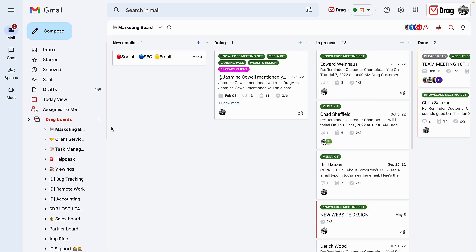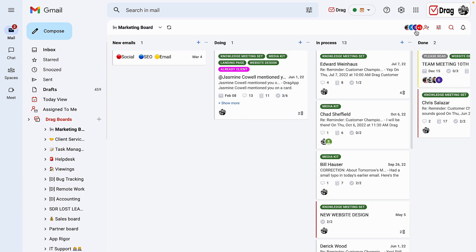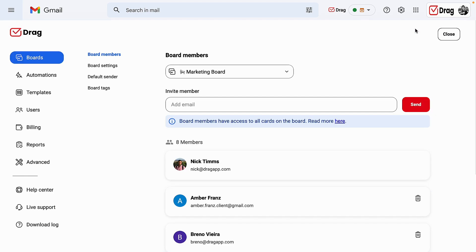Also, on an important note, have in mind that any drag board can either be individual boards or shared with your colleagues. Thank you for your time and welcome to drag.